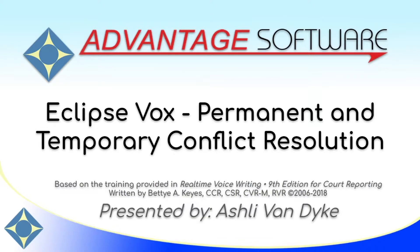The content of this video is based on the training provided in real-time voice writing, 9th edition for court reporting, written by Betty A. Keys.